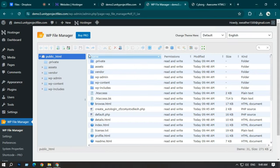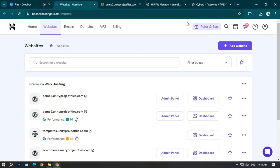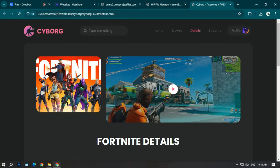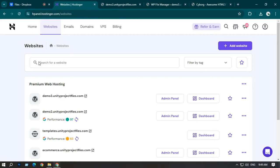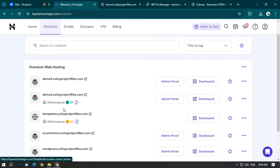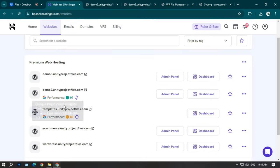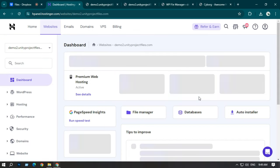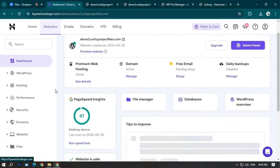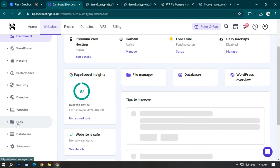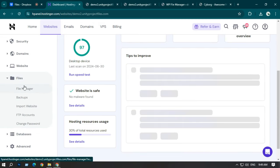Now I'm going to upload my cyborg website using Hostinger. This is my demo 2 — clicking it shows just a normal picture and some text. For uploading the HTML website via Hostinger, go to the dashboard, find the Files option, and then click File Manager.